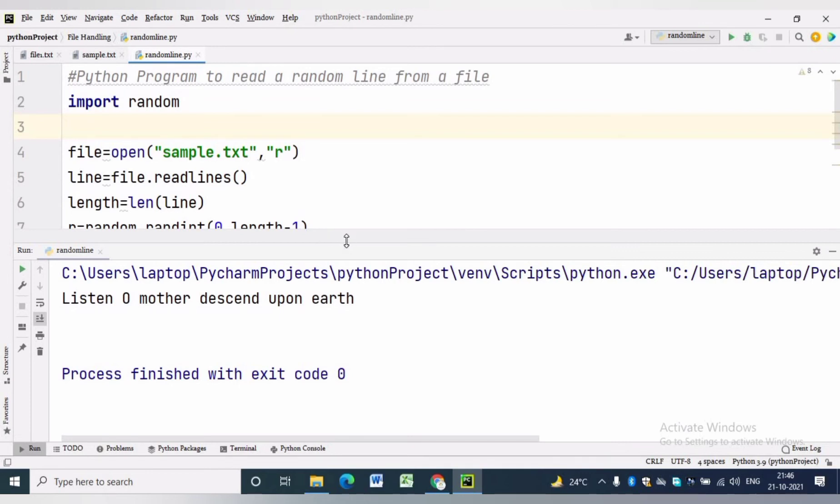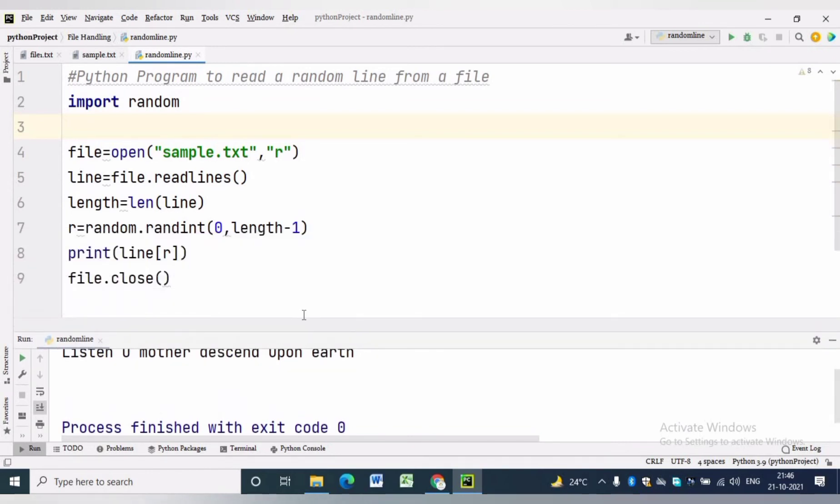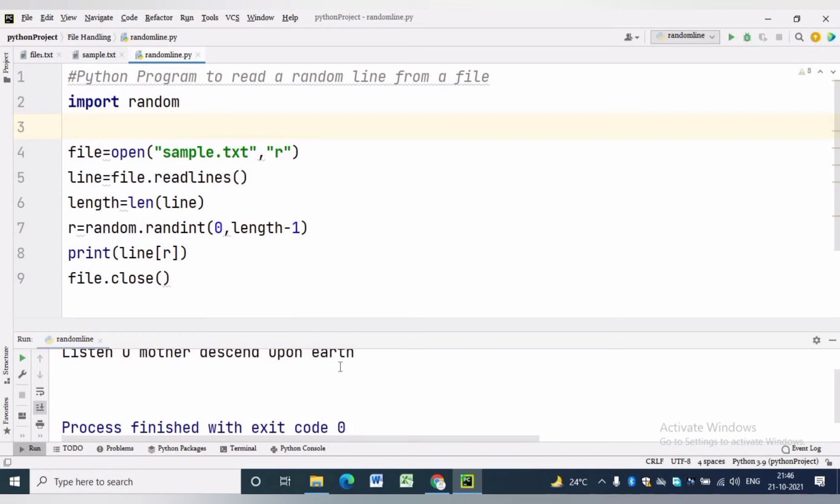In this program we are simply reading from a text file by using readlines function and finding the length. By using random function we are getting the index of the line to be read, then we are printing the line by using the index.